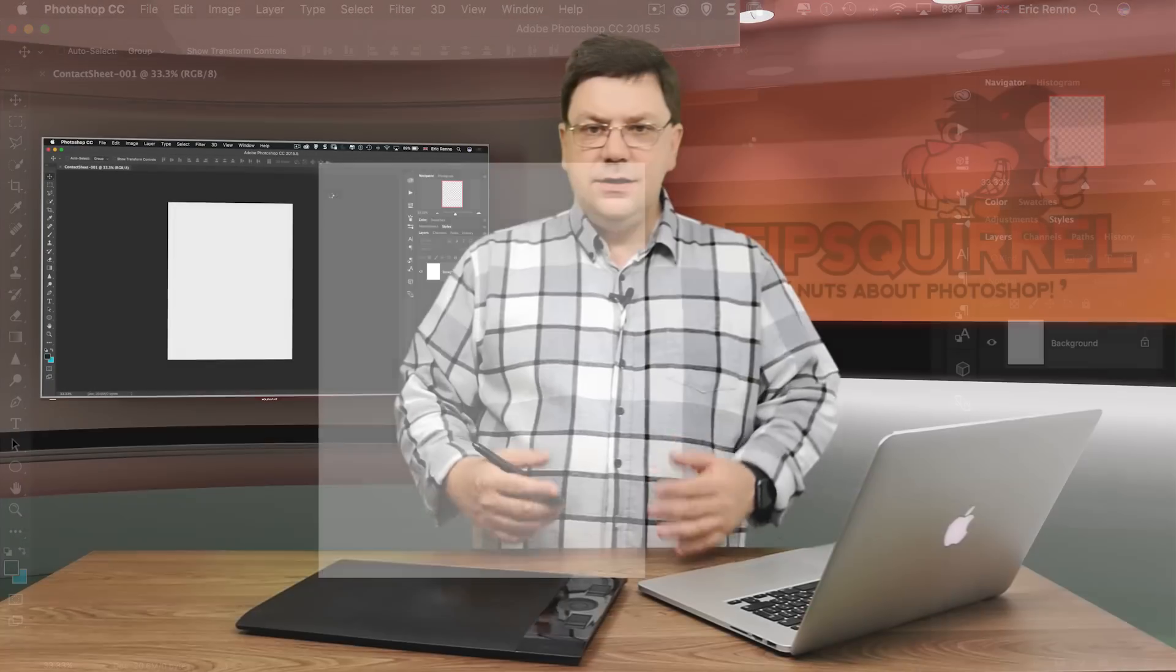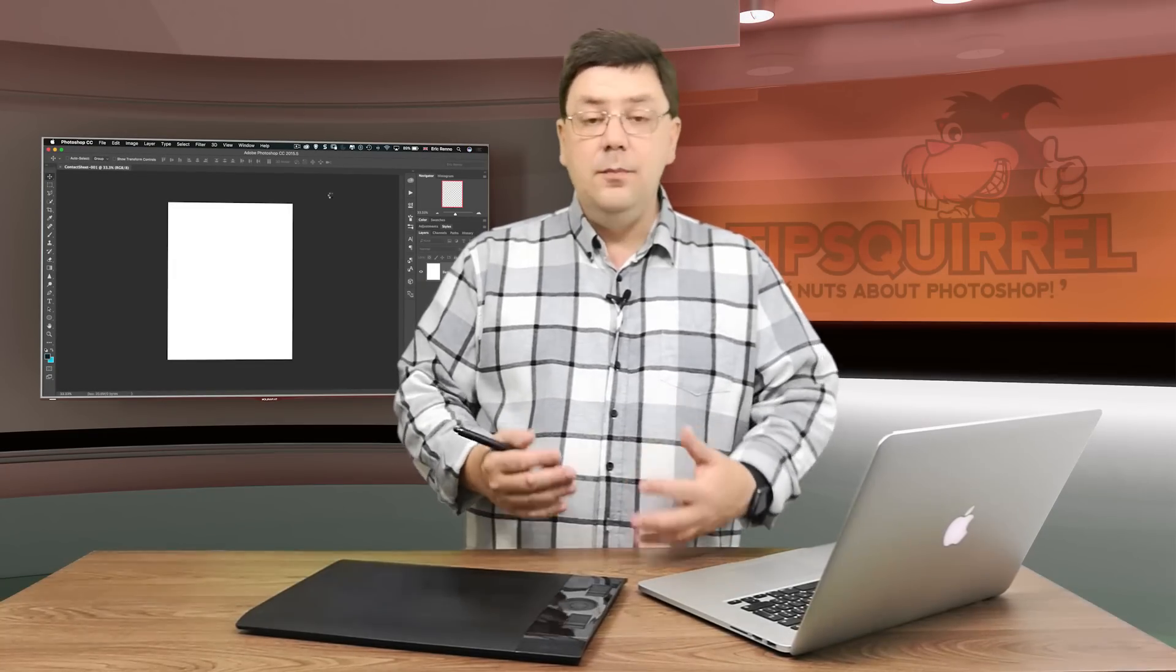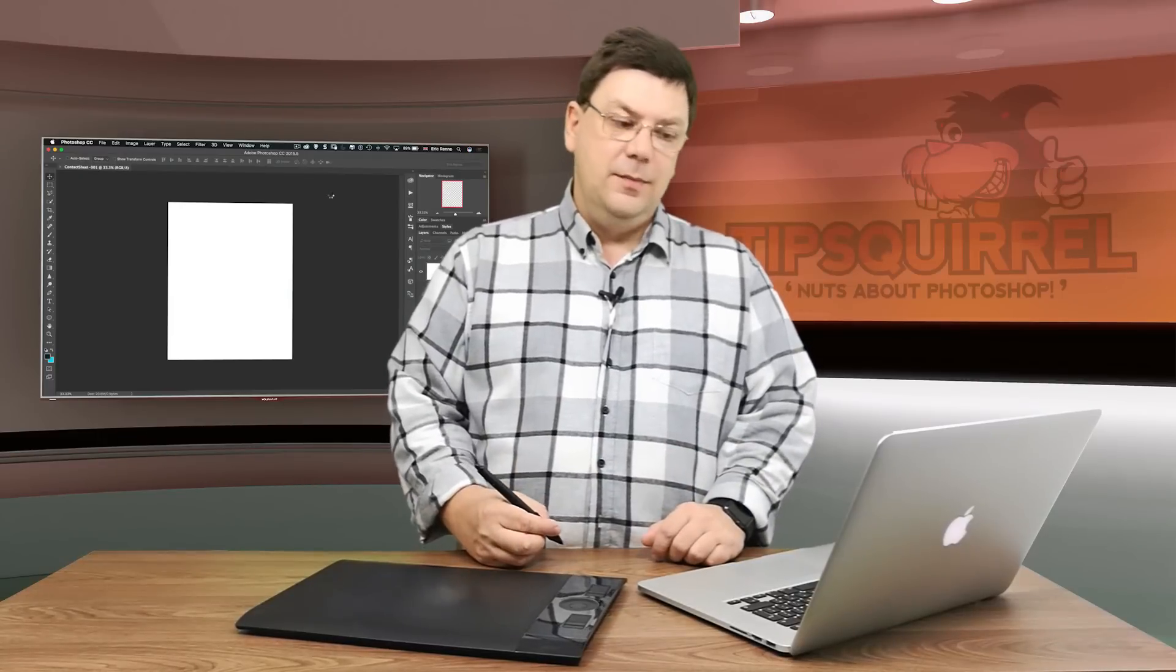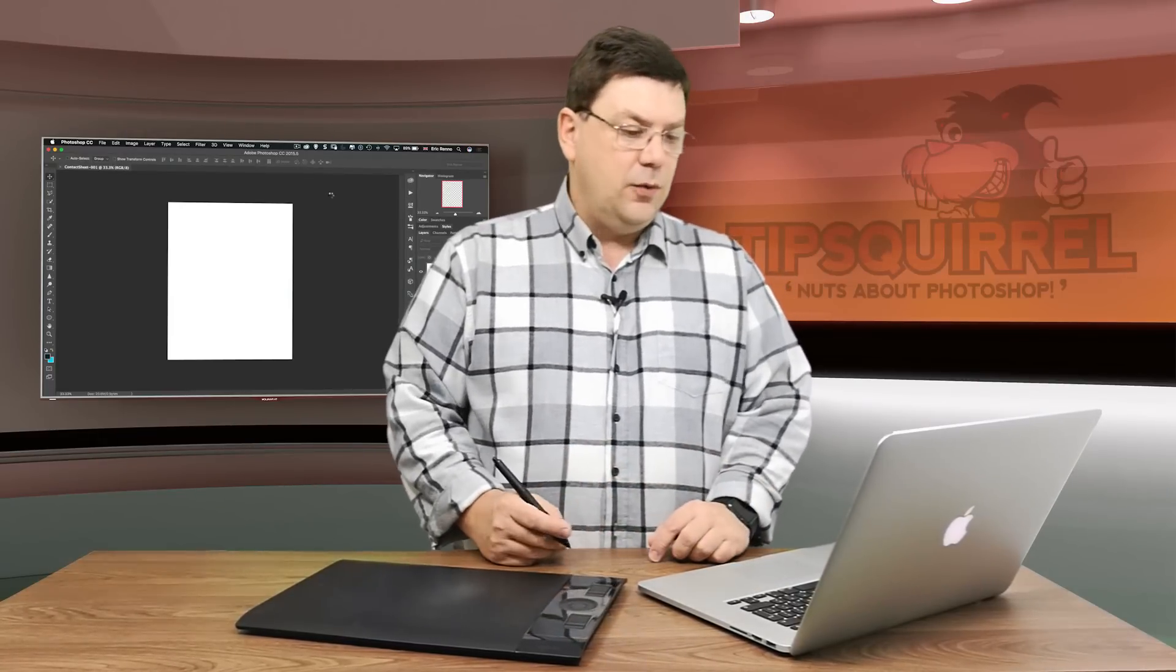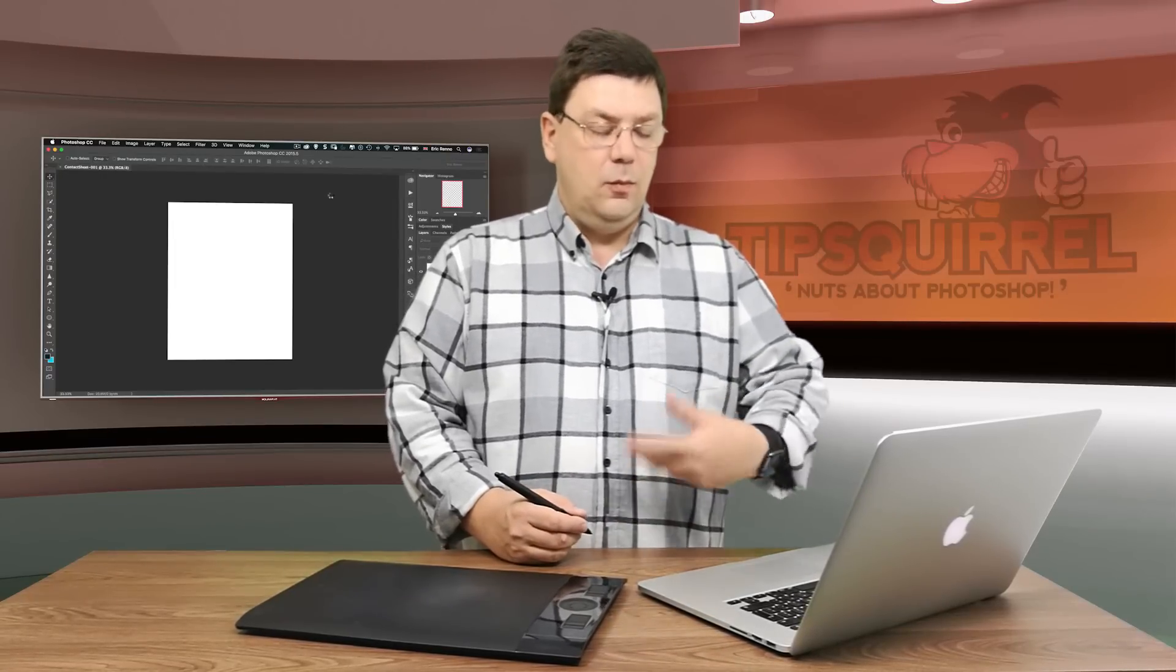Now this doesn't seem like it's doing much for a while but it is actually putting together all the contact sheet for me and any second now it's going to pop up with all my images. Now if it takes too long I'll of course fade out and fade back again but I'm actually hoping I'll be able to show you this in real time so you get some idea of the speed that it works.